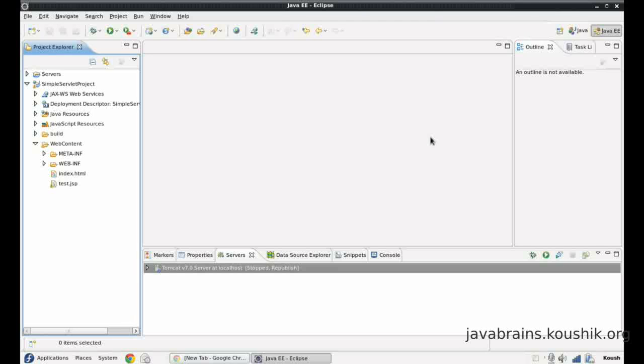Hi and welcome to this tutorial. In our previous tutorial we learned what a JSP is and how the Tomcat container converts JSP into a servlet, compiles it and then deploys it so that every JSP is actually corresponding to a servlet behind the scenes.